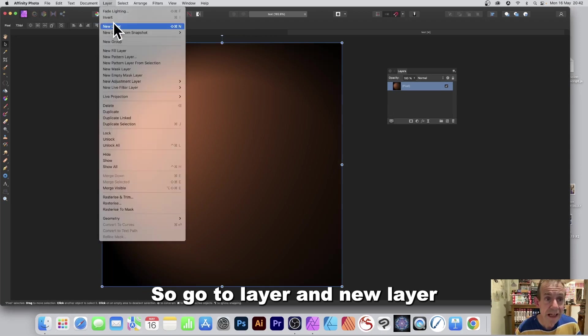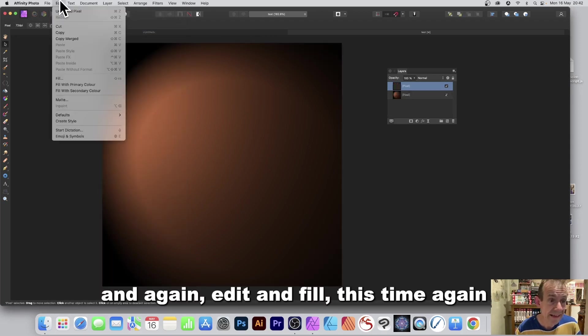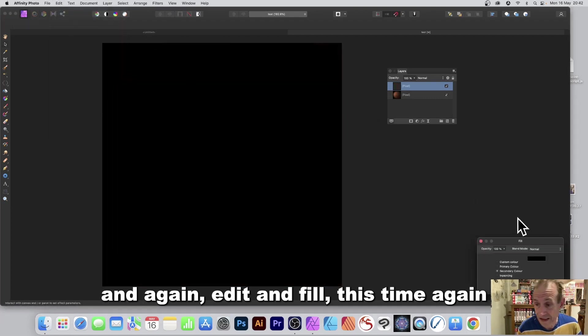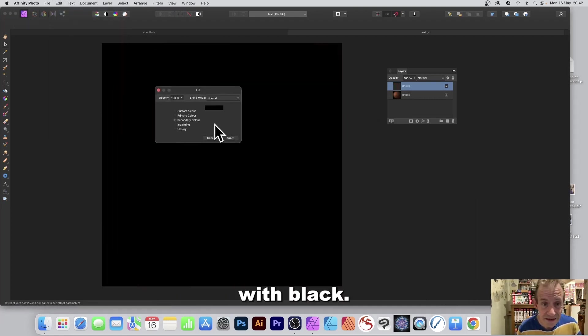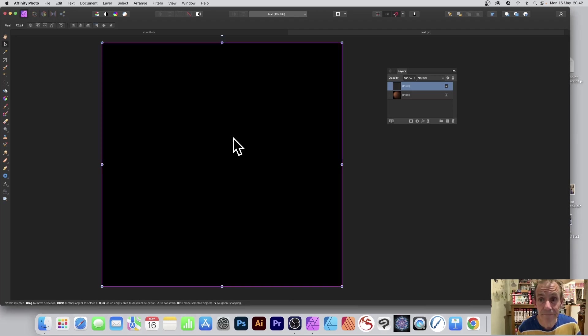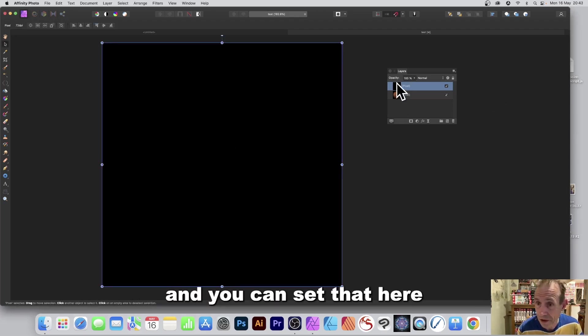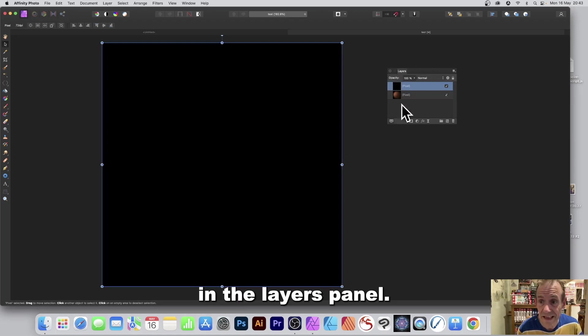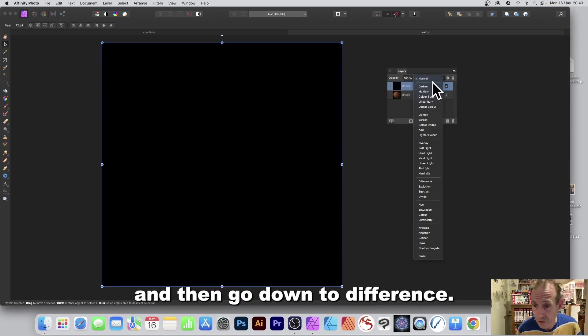And again edit and fill, this time again with black so custom color, click apply. However I want the blending mode and you can set that here in the layers panel. Just go to layers and then go down to difference.